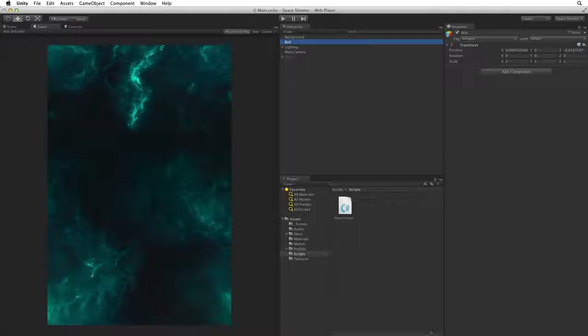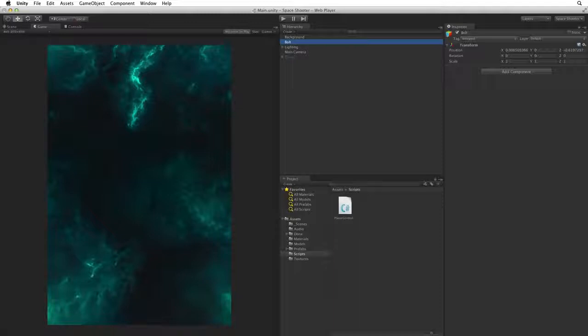We are going to separate the game logic from our visual effect of the shot. This will allow us to easily make new weapons with different visual effects by reusing the parent game object with the logic and replacing the visual effect layer.